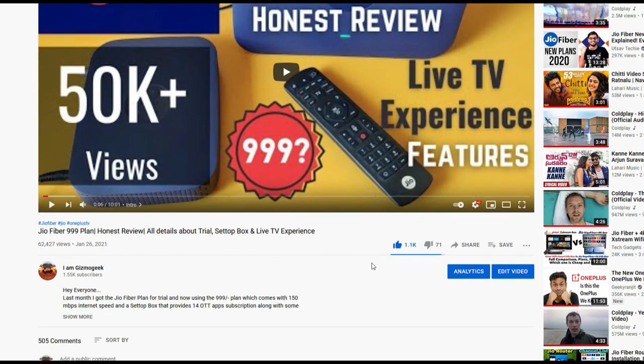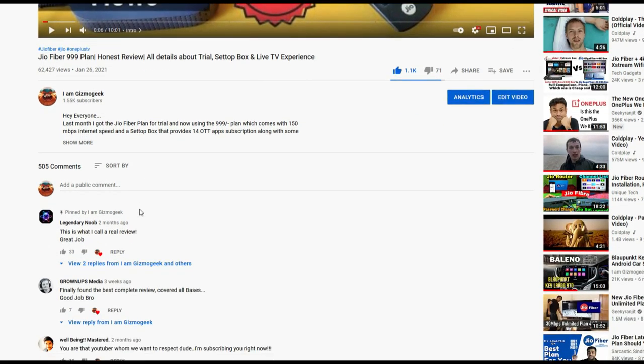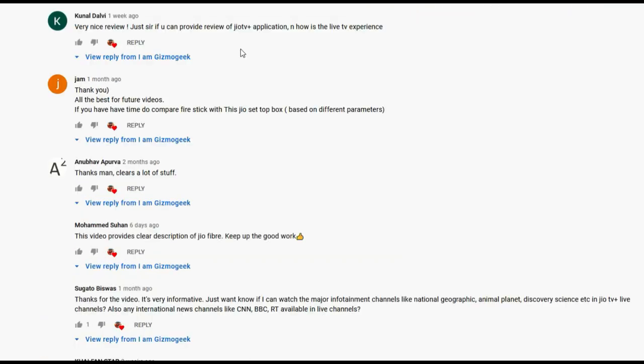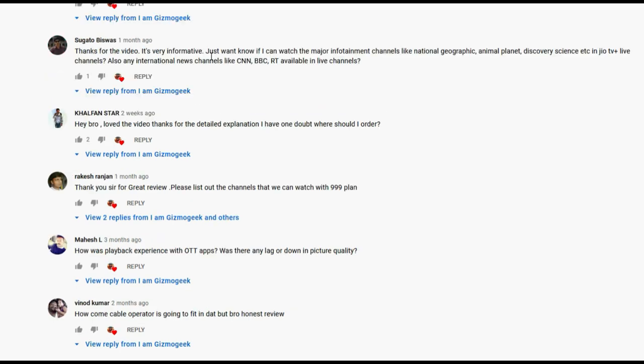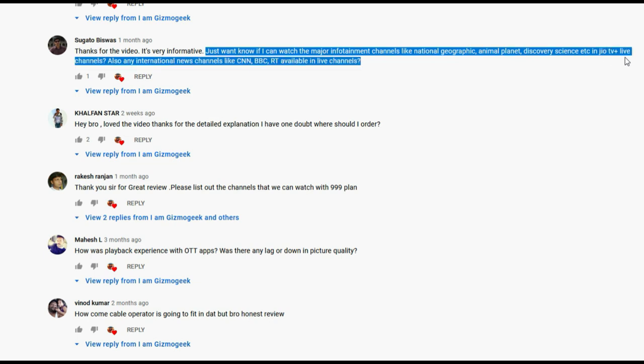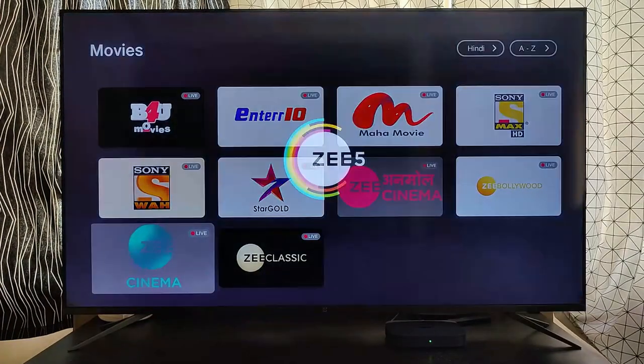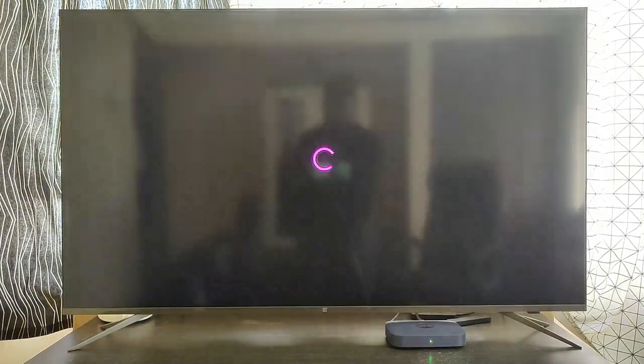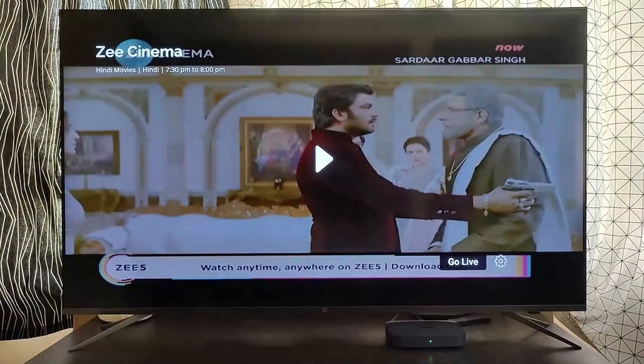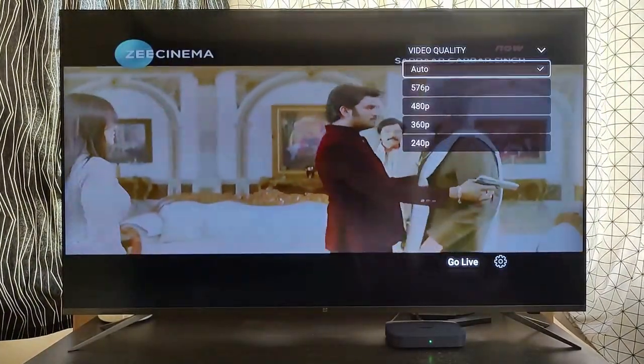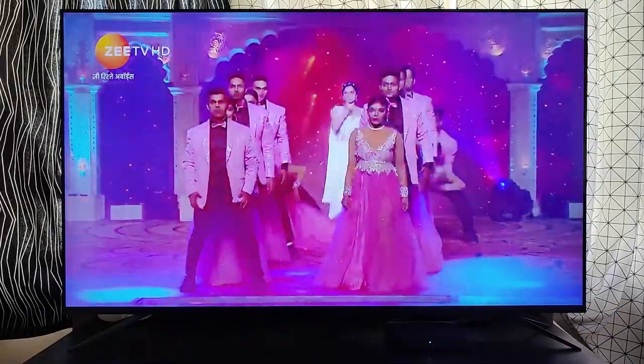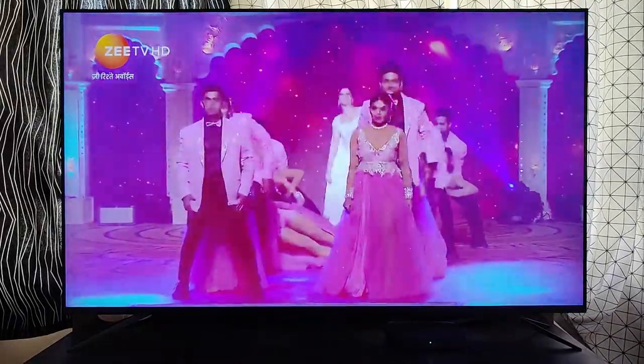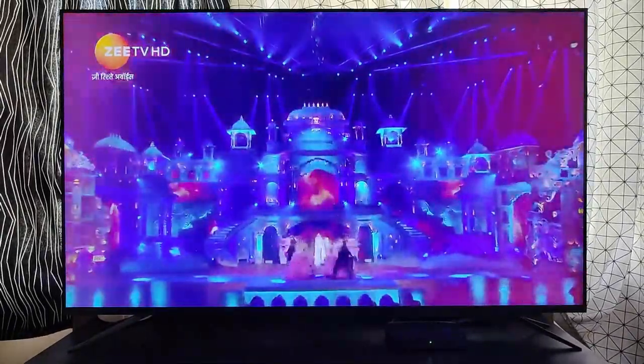Hey guys, first of all thanks for making the JioFiber review video the most viewed video on my channel. I've been getting a lot of questions regarding the live TV, whether the live TV works with 399 or 699 plan, which channels do we get in the 999 plan, is the experience good, so I'll be answering all those in this video. Do check my other JioFiber videos if it's your first time on my channel and subscribe for more such content. Now let's get started.